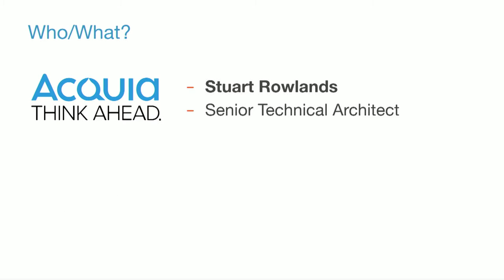We'll start with the easy one. It's me. I'm Stuart Rollins, a senior technical architect at Acquia and the technical architect of the State of the Environment report, which is the parent project of GovCMS CKAN. My role has been architecting the technical solution and providing oversight to the development team. And I like beer. I'm looking for a new home.